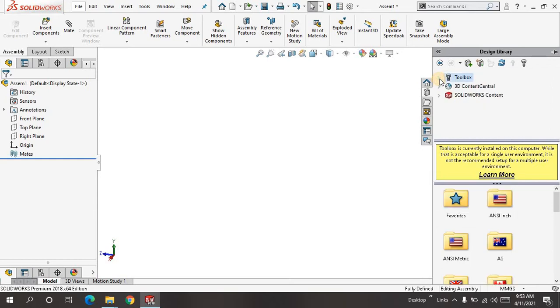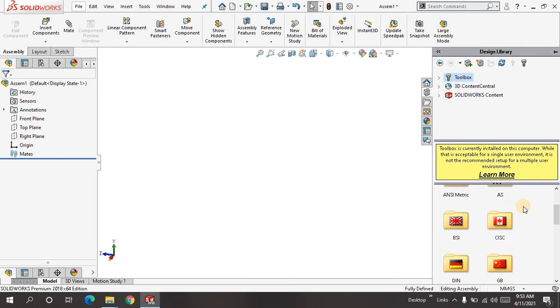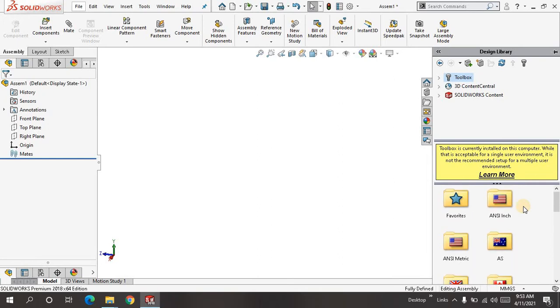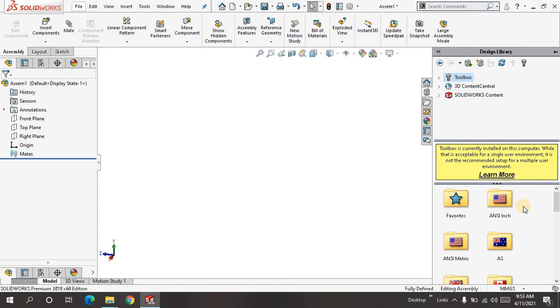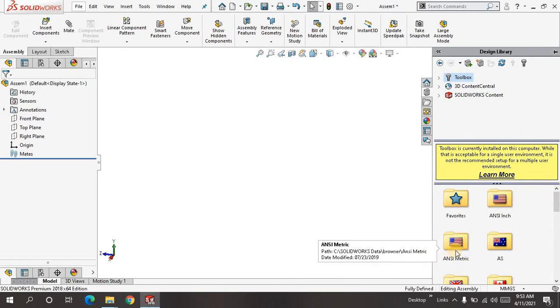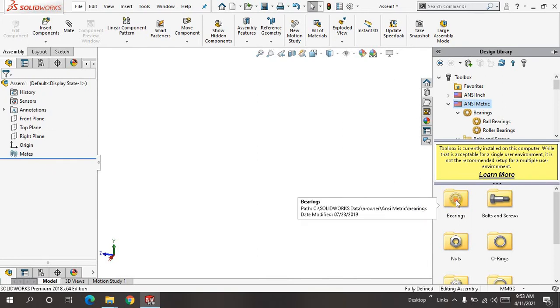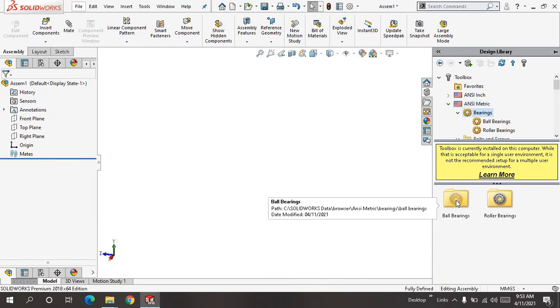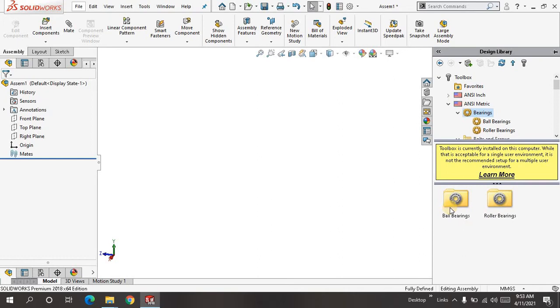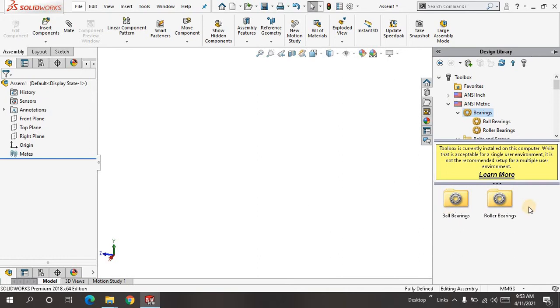Next I will click on the Toolbox, so a lot of things pop up down here. These are the different standards—inches and metric. Right now I just want to use metric, and I will pick on the bearing. We have two types of bearing: ball bearing and roller bearing. This time I need ball bearing.